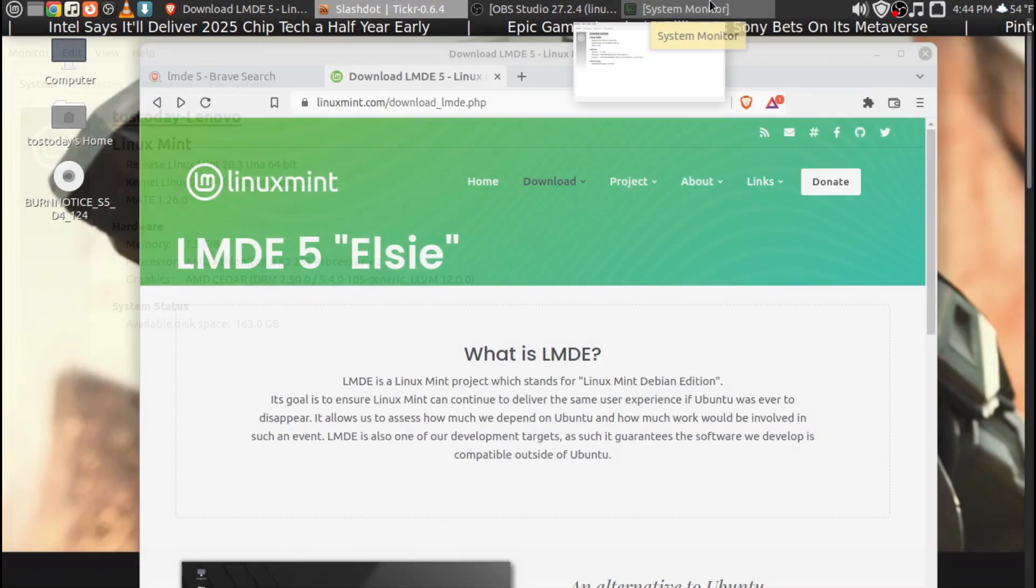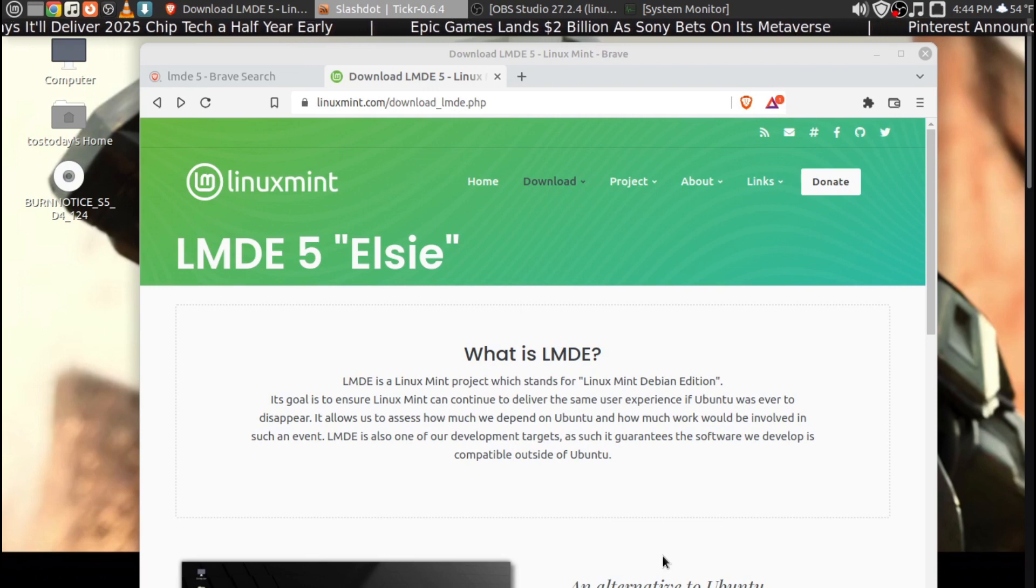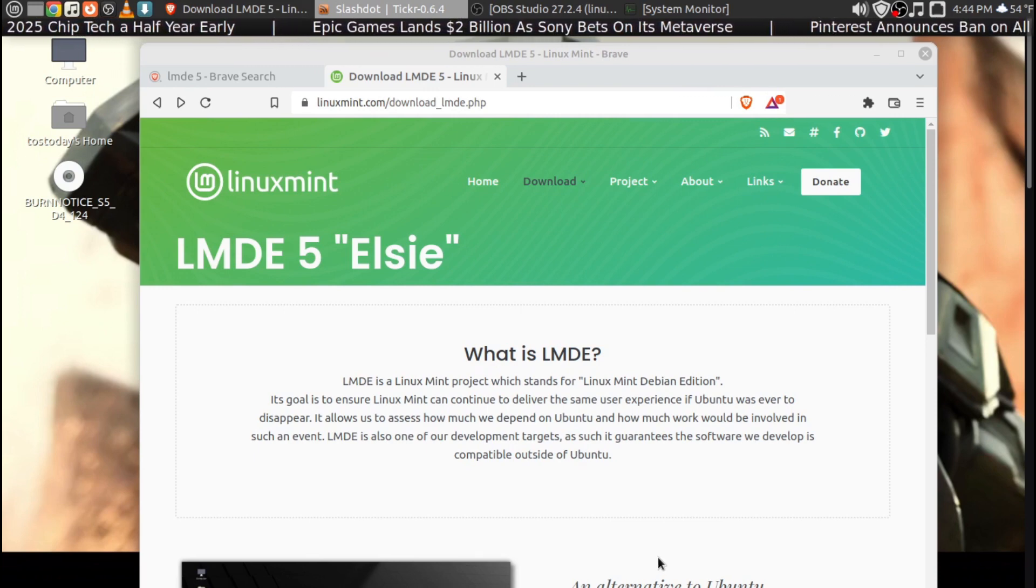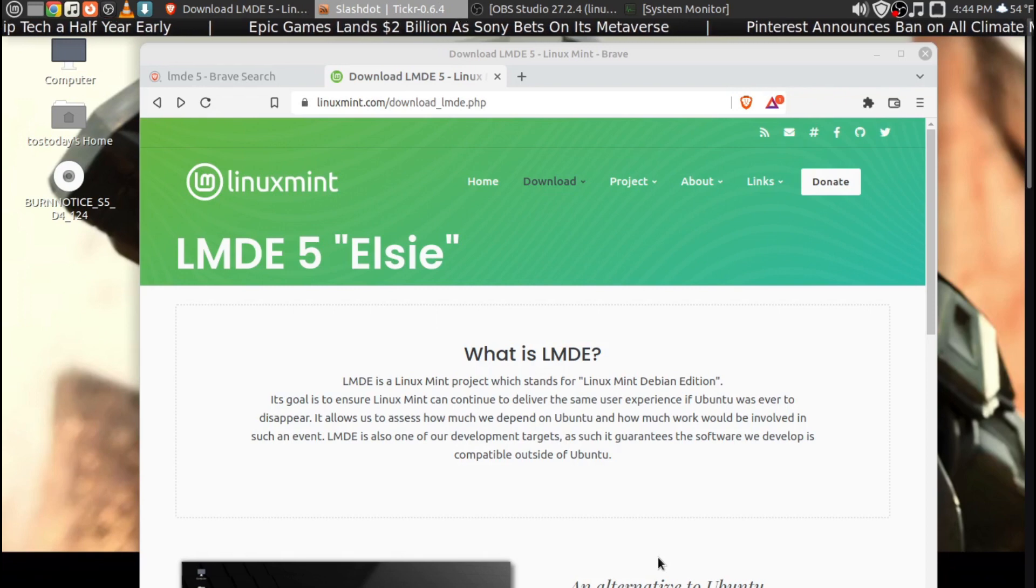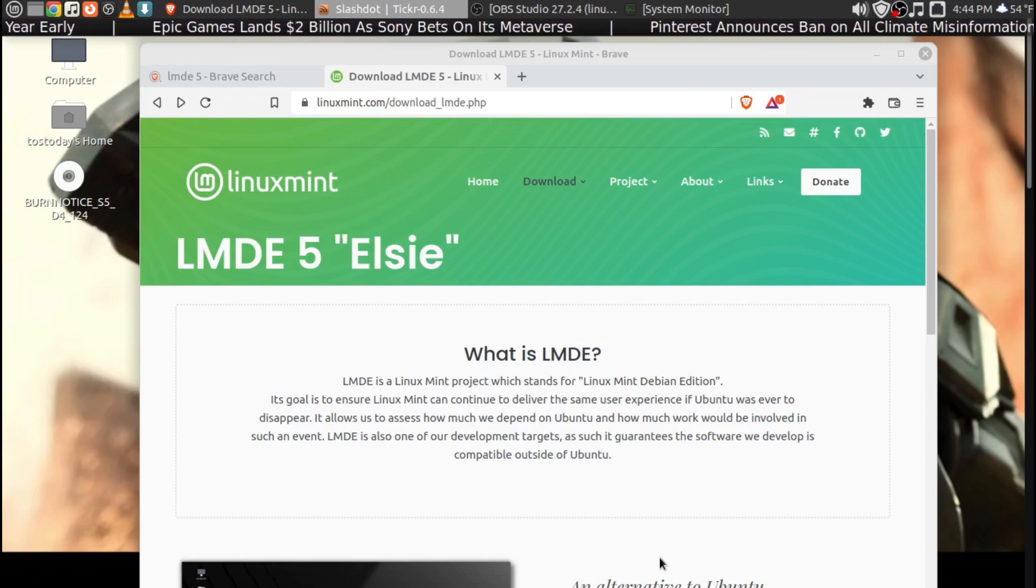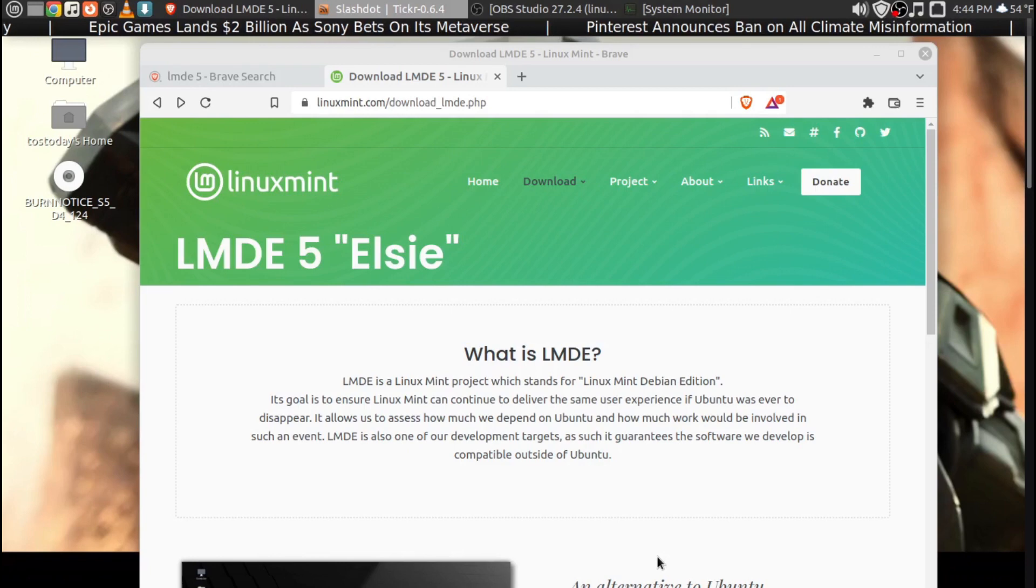But if we take a look at the LMDE 5 called Elsie from the Linux Mint's website, there are five code words, actually, well, three at least, but there's more. But let's take a look at the three code words in this paragraph here.